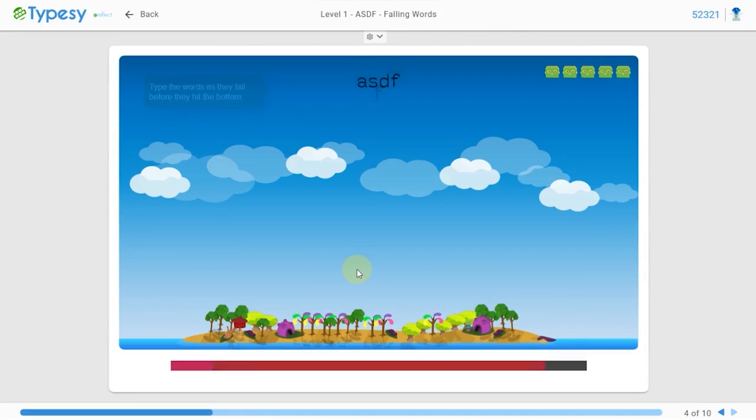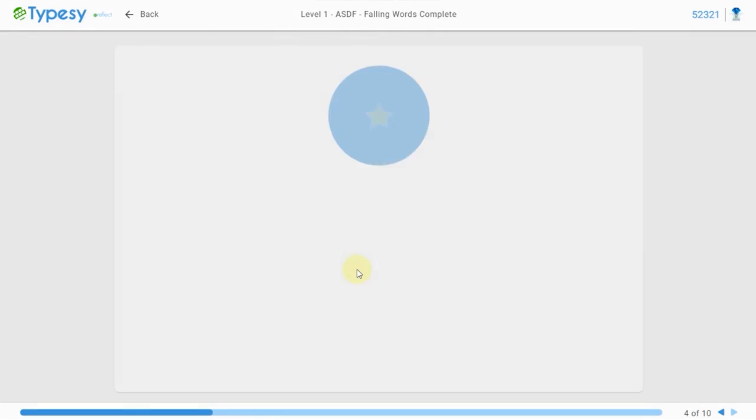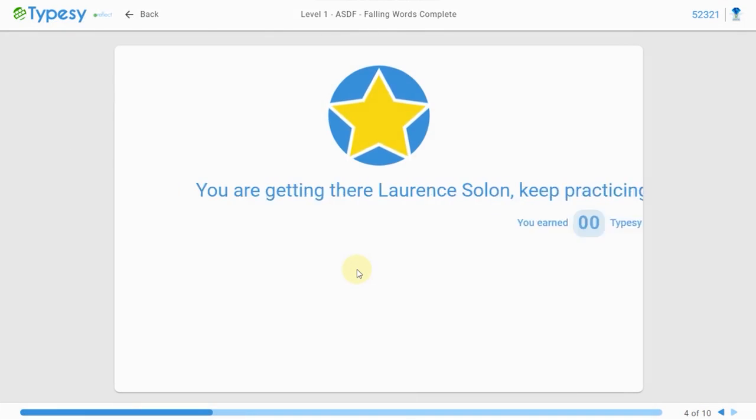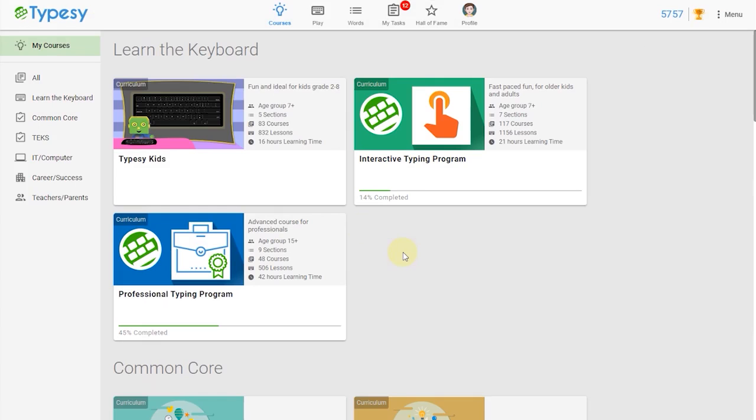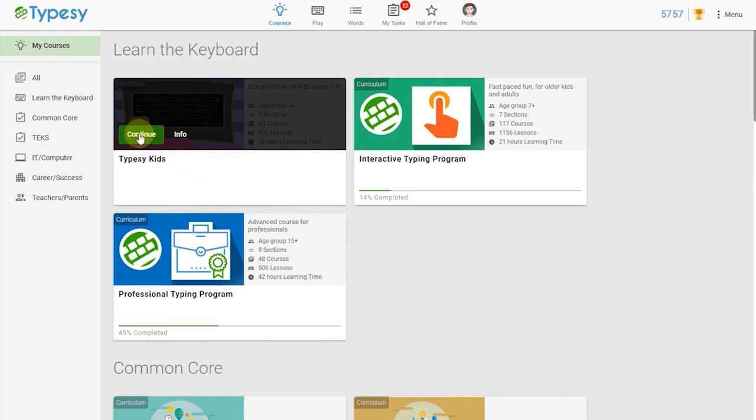...and a point reward system to keep students motivated to learn more and improve their skills. Each Typesy keyboarding curriculum, in this case Typesy Kids, gets a student touch-typing the entire keyboard at a fast, accurate, and competent speed in about 2 to 3 weeks.